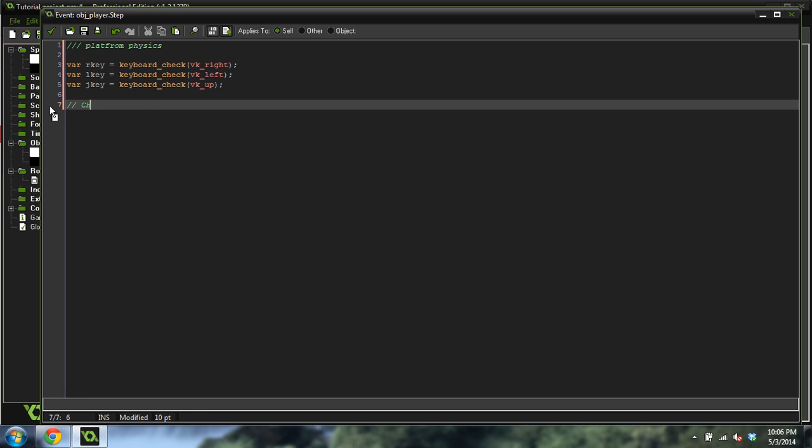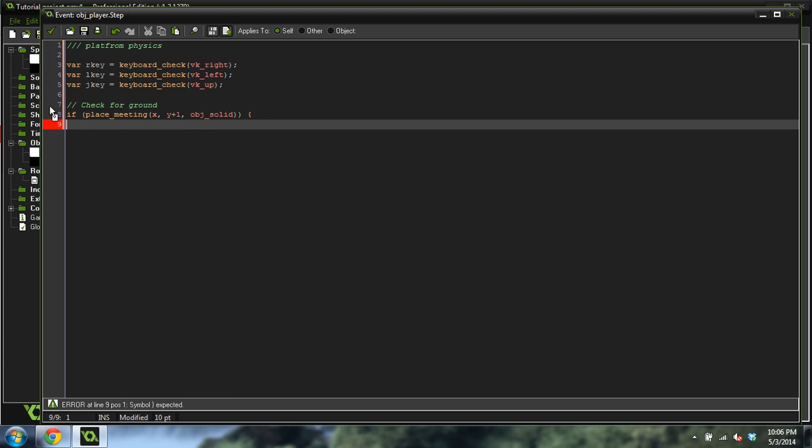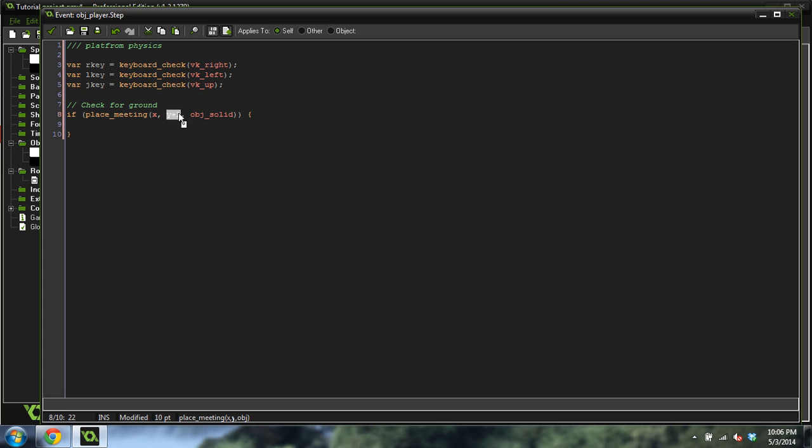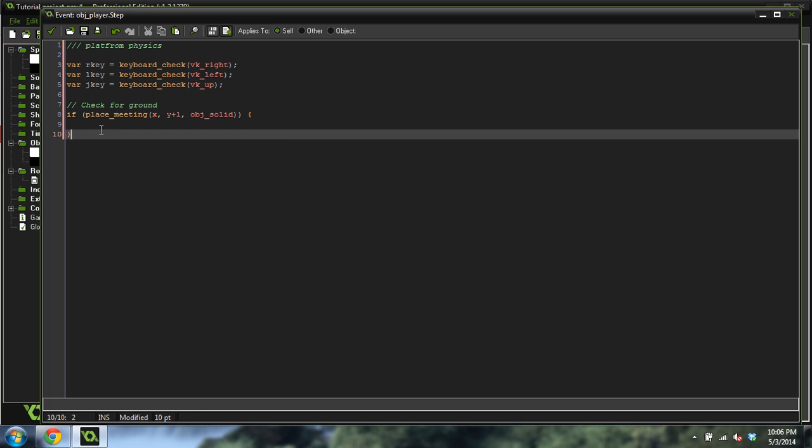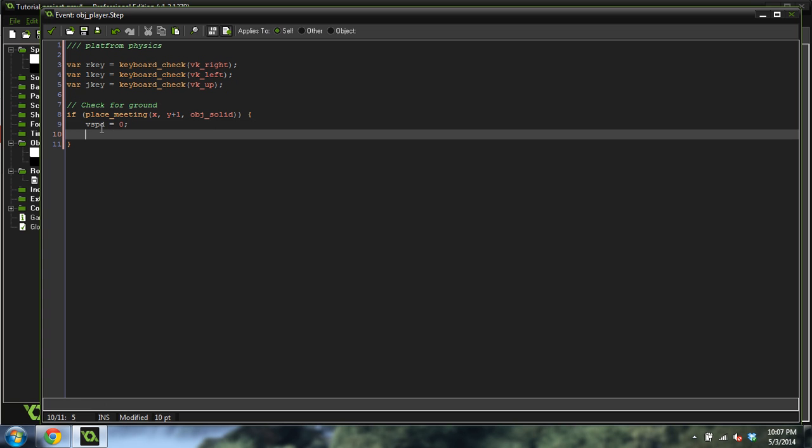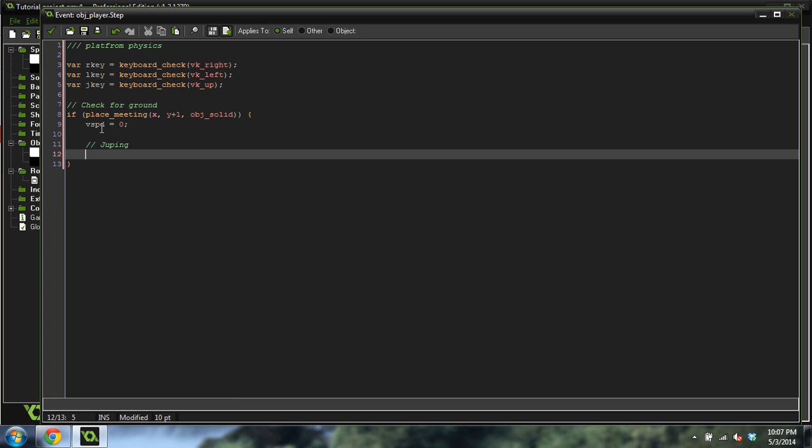But that's actually not the next code we're going to do. We're going to do a check for the ground code. And that is if place meeting X, Y plus one, object solid. So we're going to check to see if the ground is one pixel under us. So Y plus one is going to be down one, and we're checking to see if that ground is under us right there. If it is, we're going to want to do some things. The first thing we're going to want to do is set VSpeed equal to zero because we're touching the ground. So we don't want to be moving, or at least vertically.